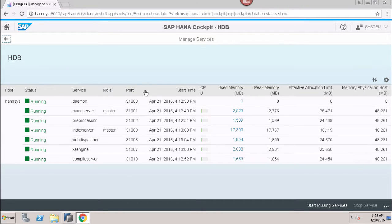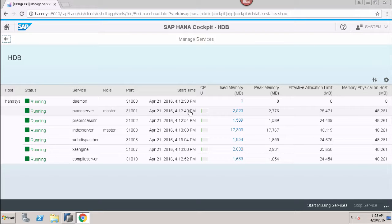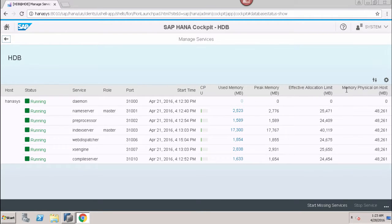After that, we can see the different port numbers on which each particular service is running. Then we can see the start time — at what time the service was started. We can see the used memory by each and every service, the peak memory, the effective allocation limit, and the memory physical on host. All these details we can check from here.